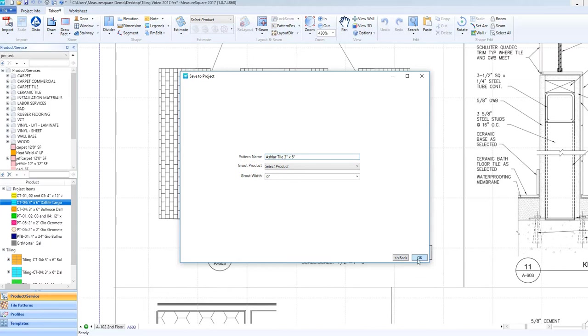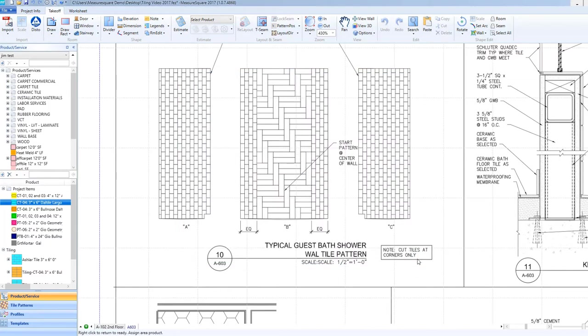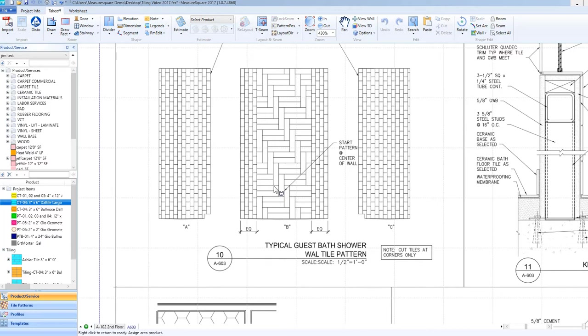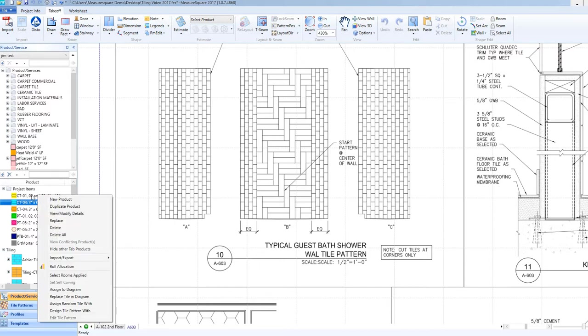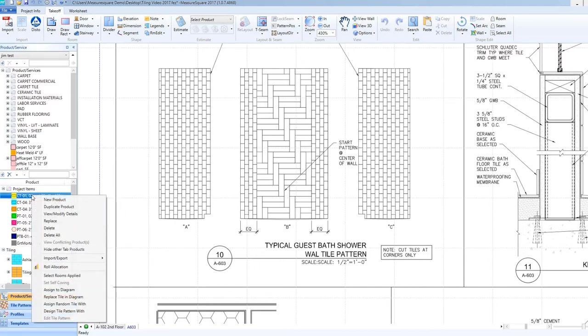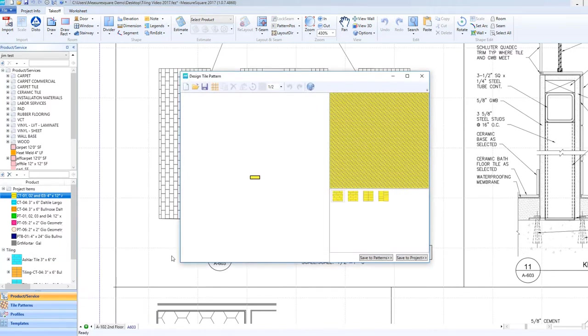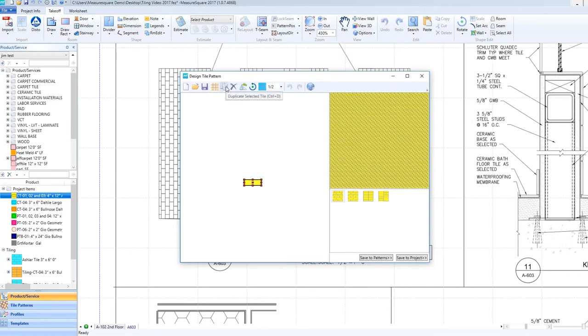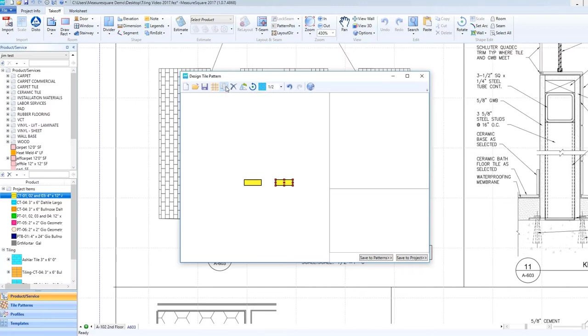Our next step is to make our herringbone pattern for the center portion of the wall. Right-click on the tile in the Project Item List and select Design Tile Pattern Width. In the Design Tile Pattern Width, we can left-click on the tile to highlight it red, and then click on the Duplicate button to add a second tile to our pattern design area.